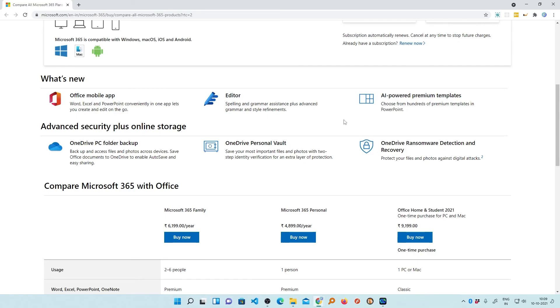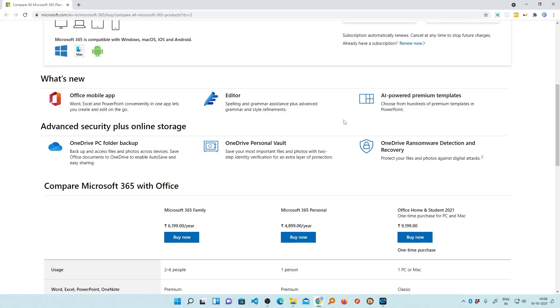So I hope that I was able to clear your doubts about Microsoft Office 365 and Office 2021 or Office 2019. If yes, then don't forget to like and subscribe to this channel for such content and I will see you soon in my next video. Till then, bye bye.